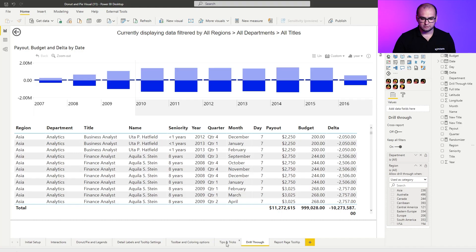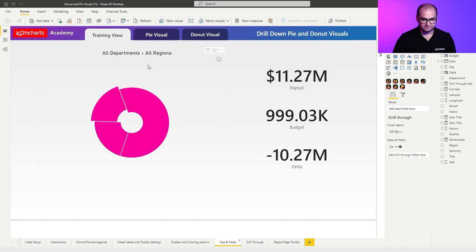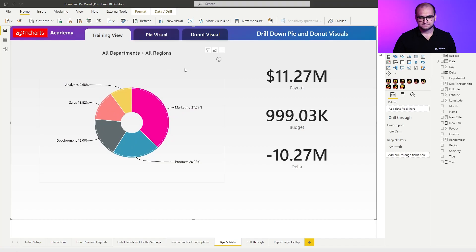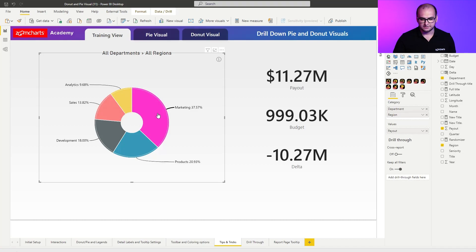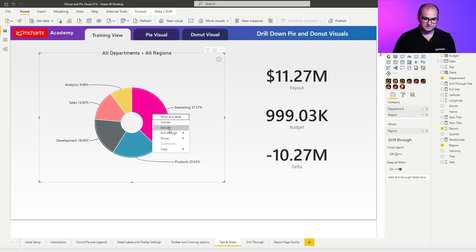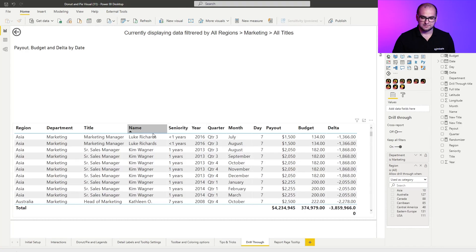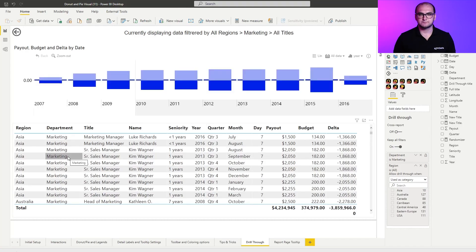We're going to go back to the tips and tricks, the training view. We're going to hover over the marketing, for example. You can see nothing really happens. But if we right click on it, it's going to call out a context menu and we have an option of drill through. Once I click on it, it allows me to go to that page and apply the filters for marketing because I did the drill through from the first level. So, these are just some of the things that would allow you to achieve more whilst using the donut and the pie visual.